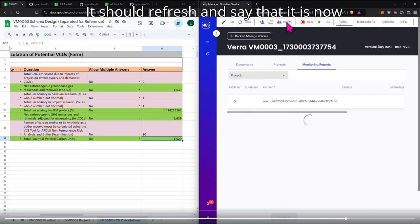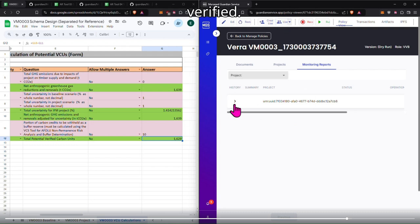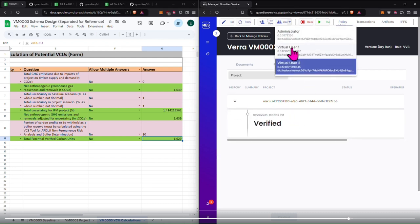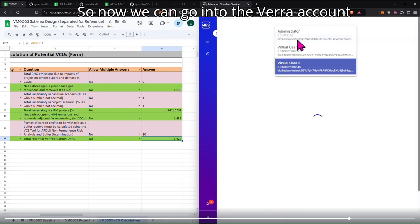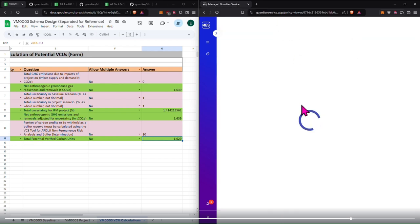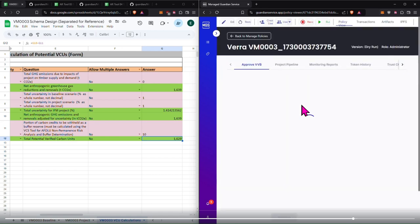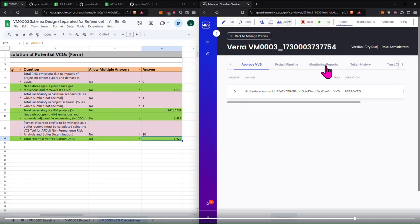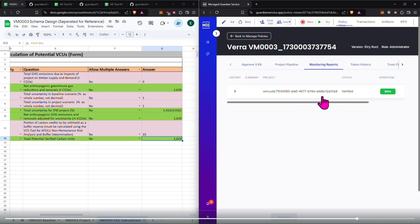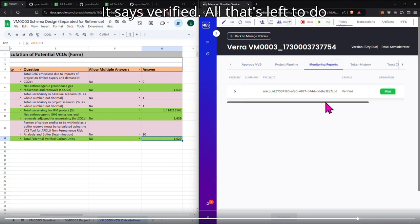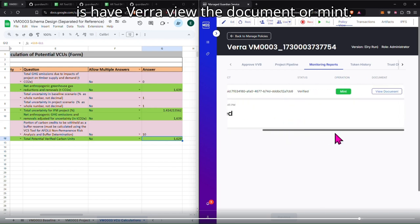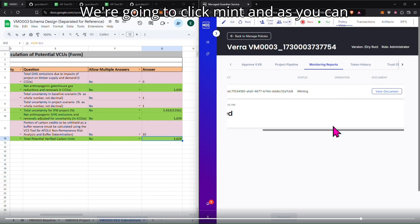It should refresh and say that it is now verified. So now we can go into the Vera account as administrator. Click on monitoring reports. It says verified. All that's left to do is have Vera view the document or mint. We're going to click mint.